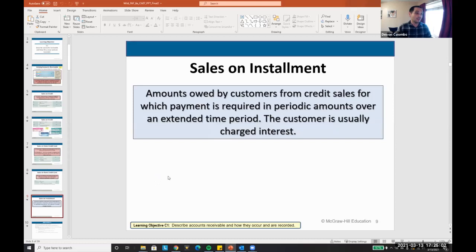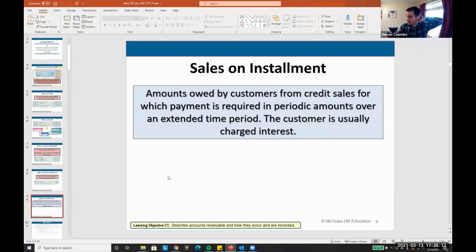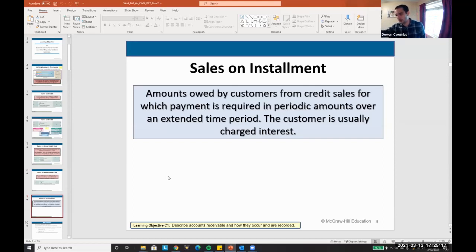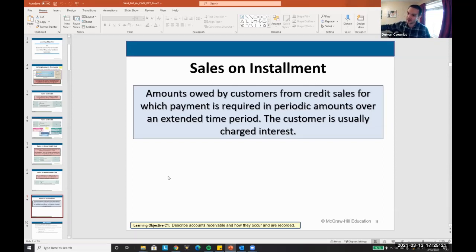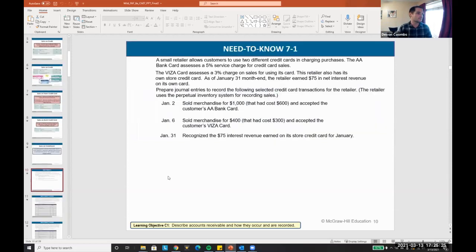There can also be sales on installment. Think of rent-to-own places where you pay $100 a month for 20 months to buy a couch. You're paying a fixed amount every month to buy an object or asset. That's installment payments.